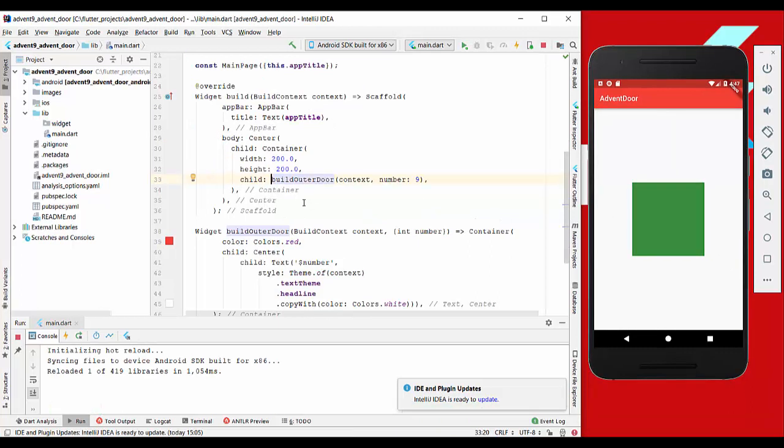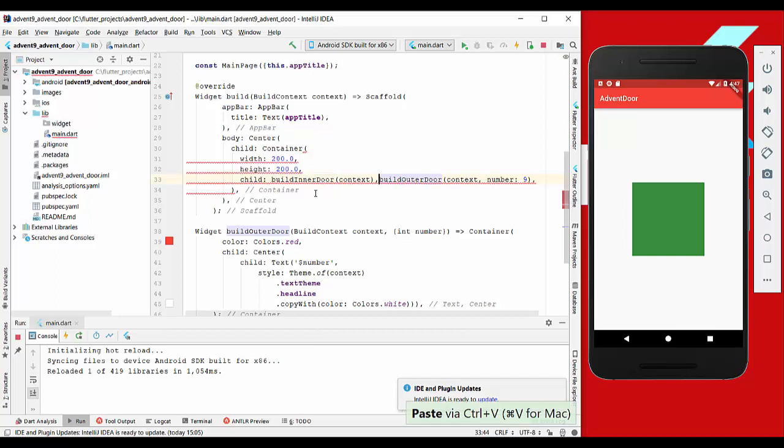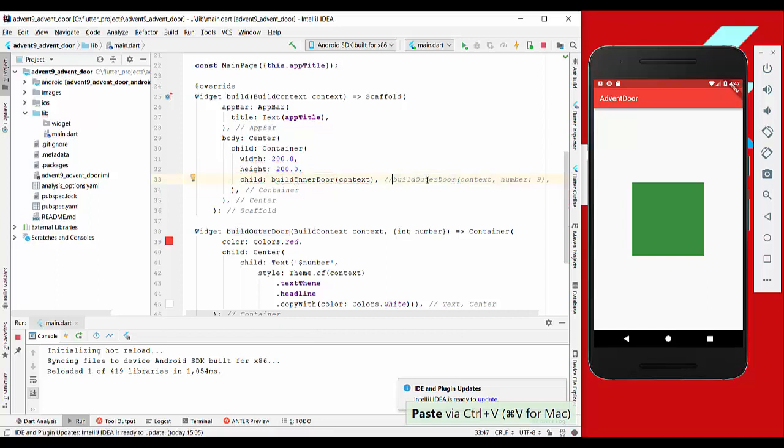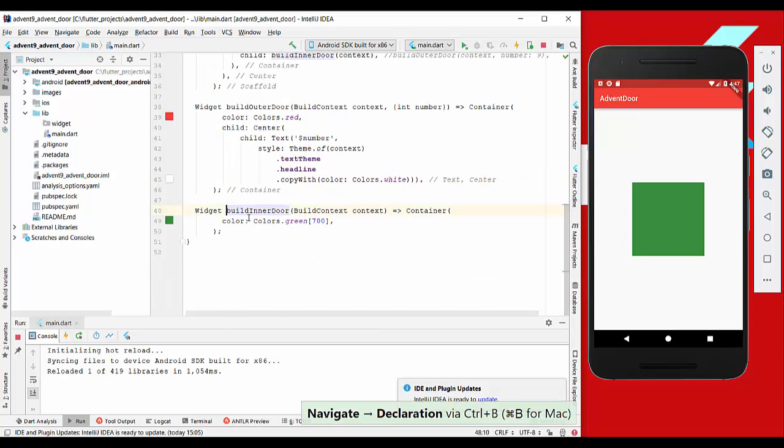Another thing we want to do is build the inner door. So we will replace our outer door with an inner door, and here we go - we have just this container like it's shown here on the right side.